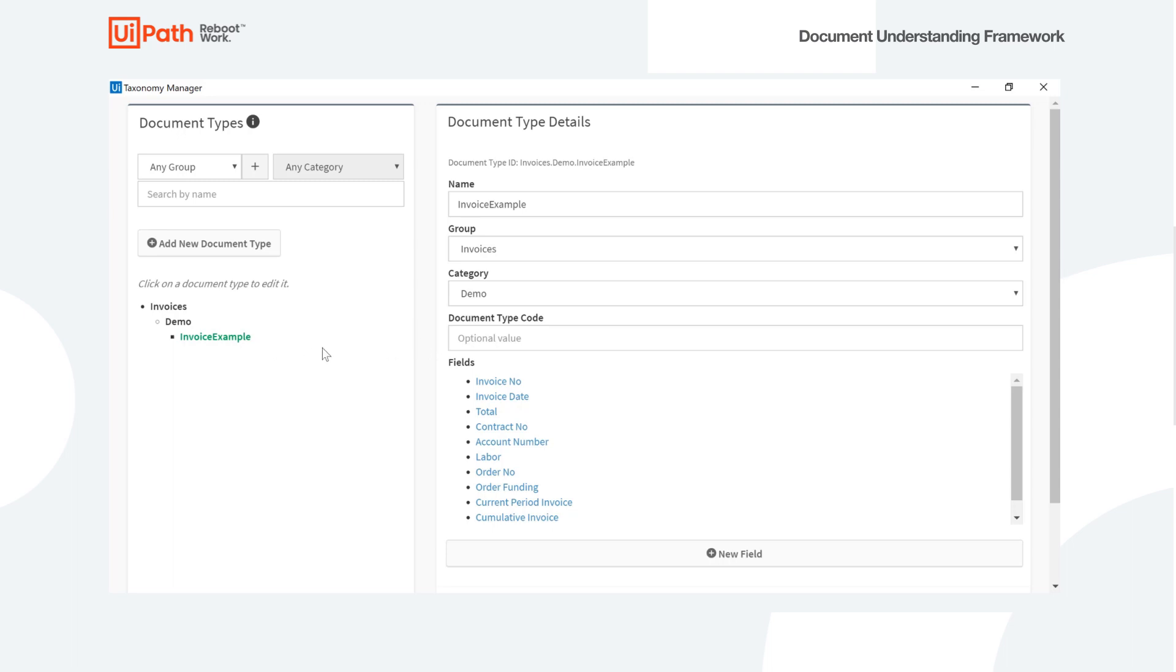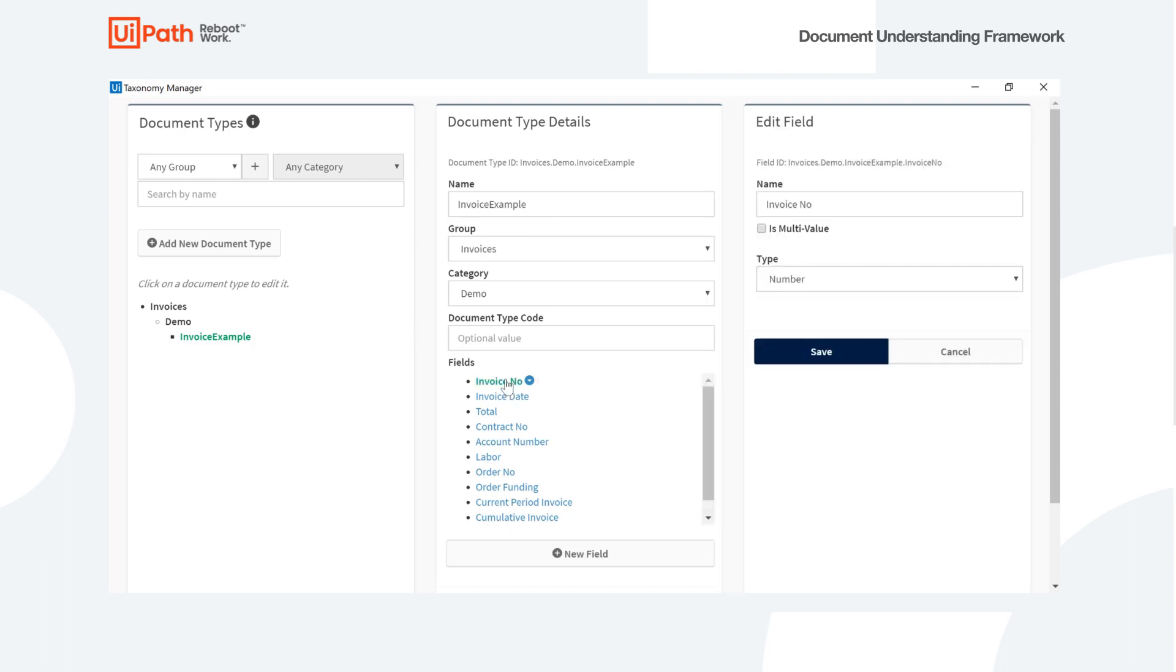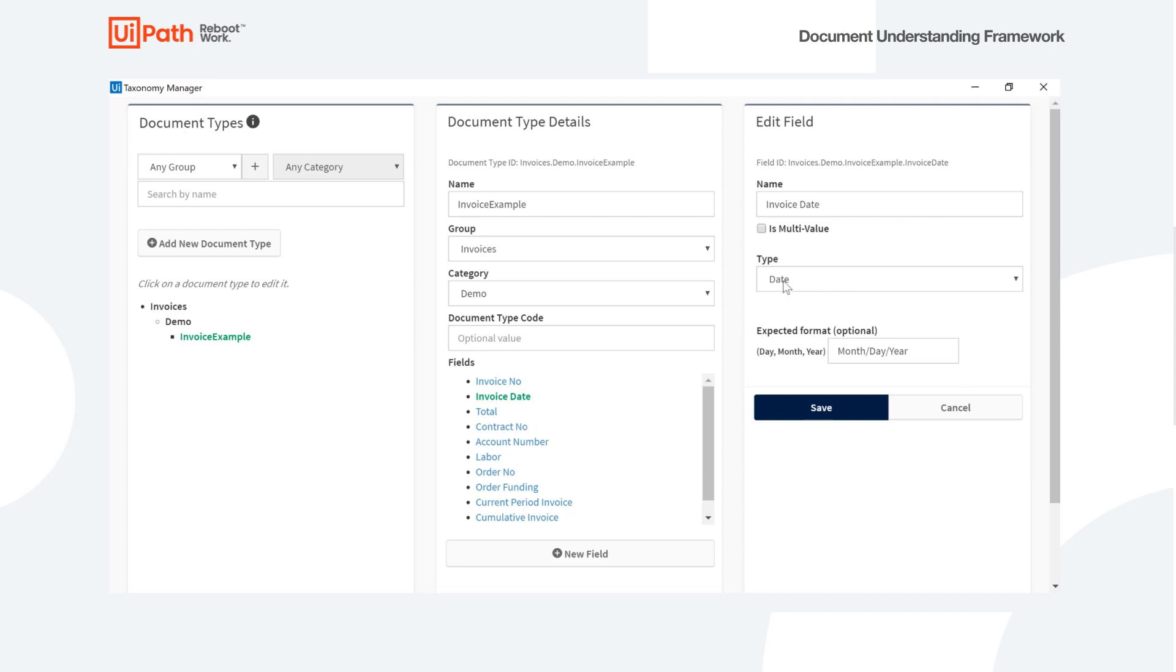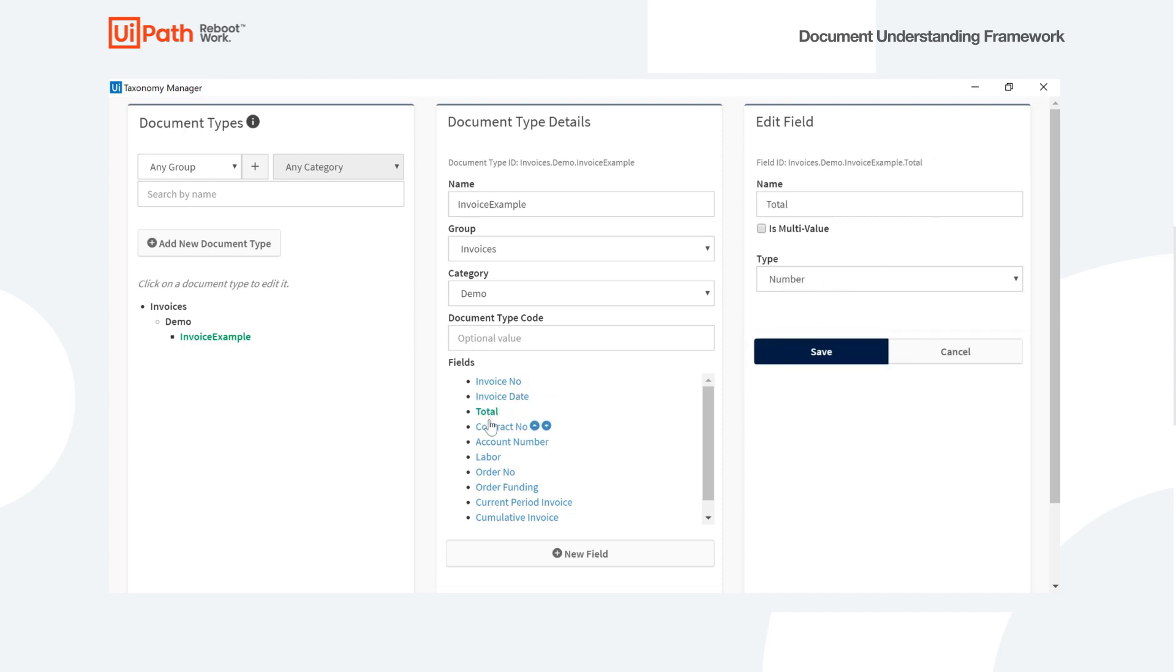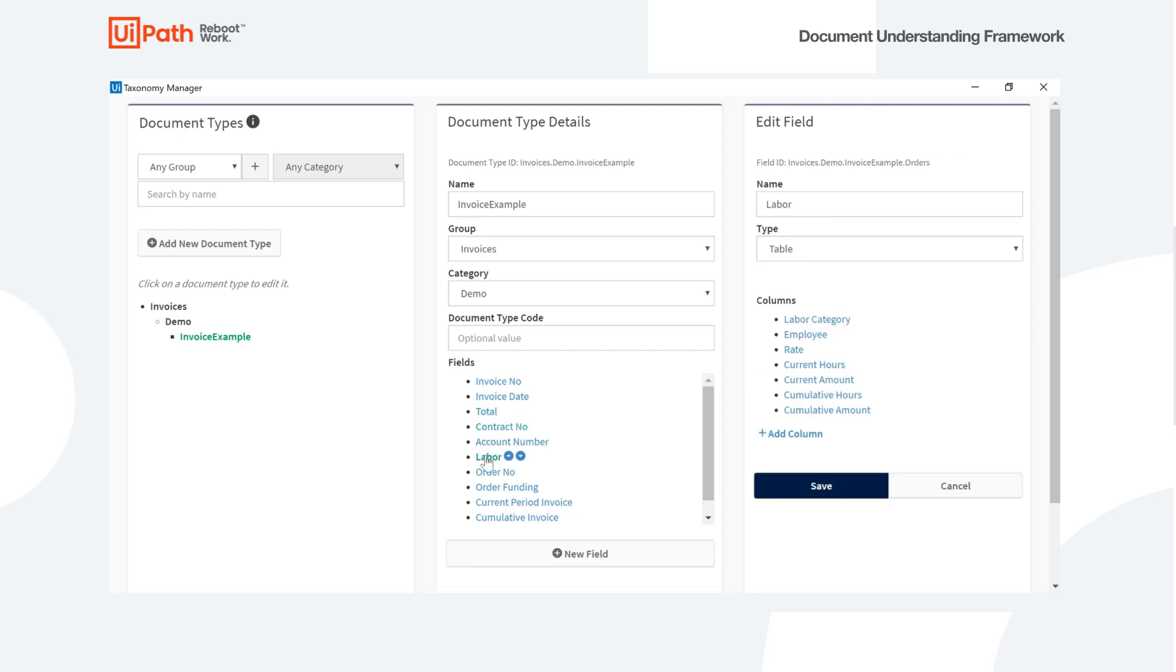So as we saw, there's an invoice number, invoice date, all these different fields. We can select the type here, so we've got date for the date and the rest, some of them are numbers, some of them will have text. And then here this labor we saw was a table. So these are all the different columns within that table. Go ahead and save that.